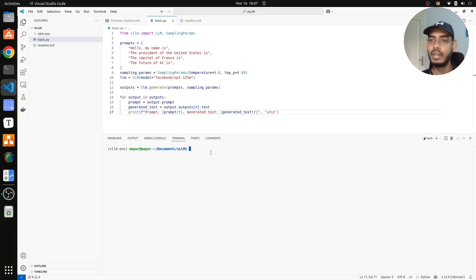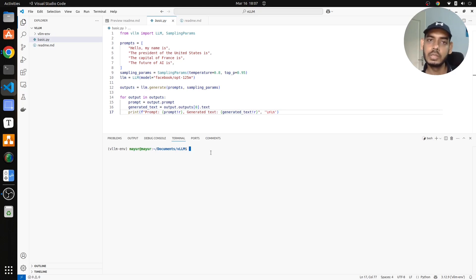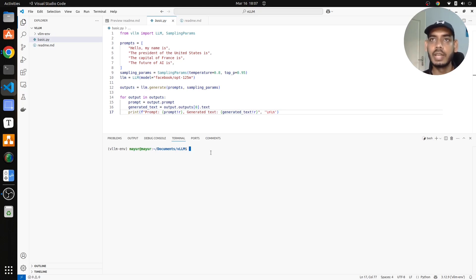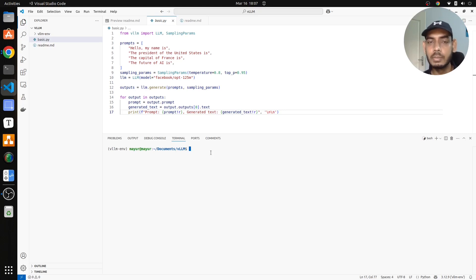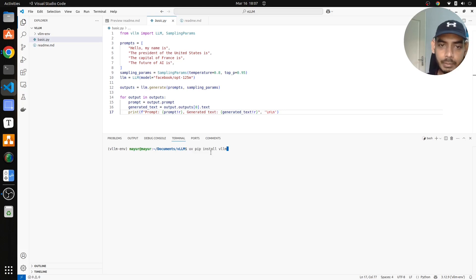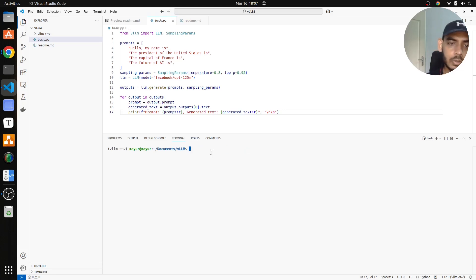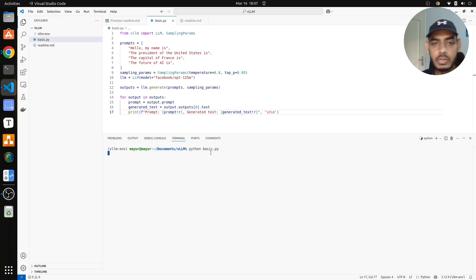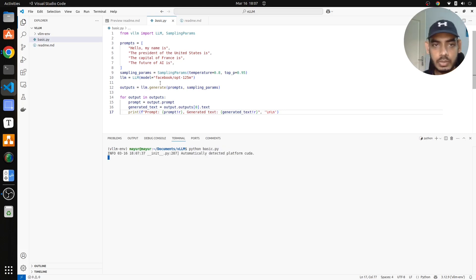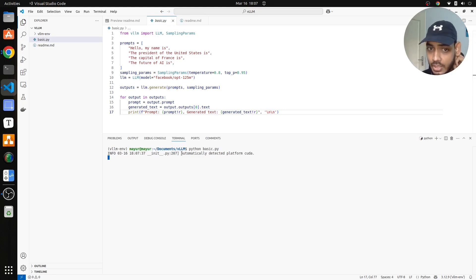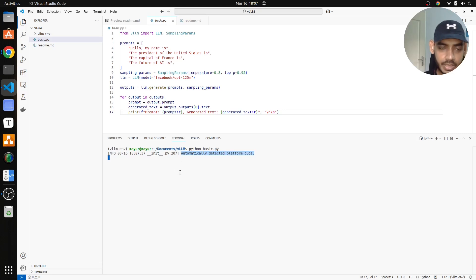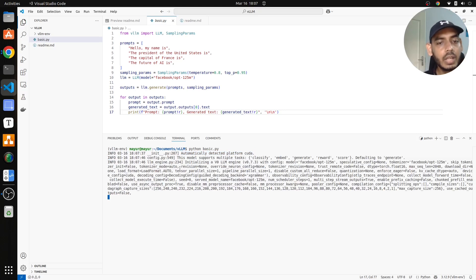VLLM, when I worked with hugging face, we don't see how the parameters have been captured, how the GPU is utilized. All those things are missing. So let me show you what exactly I mean by that. If I just do python basic, it will try to load this model which is facebook.opt.125. If you see here, it will automatically detect the platform CUDA. Next, let's wait.